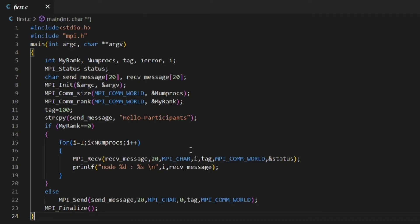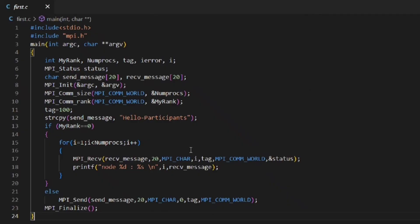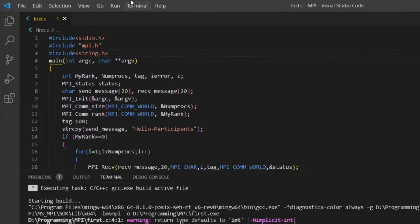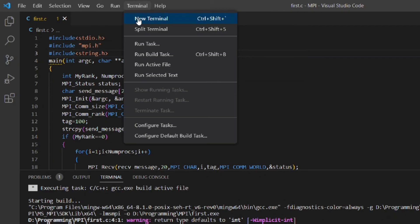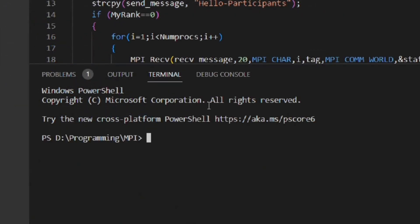If you remember when we set up the VS Code for C/C++ program we configured it such a way that when we click on the run button it will do both compile and execute in a single step. But in this program we have command line arguments so we have to execute manually with command line arguments.